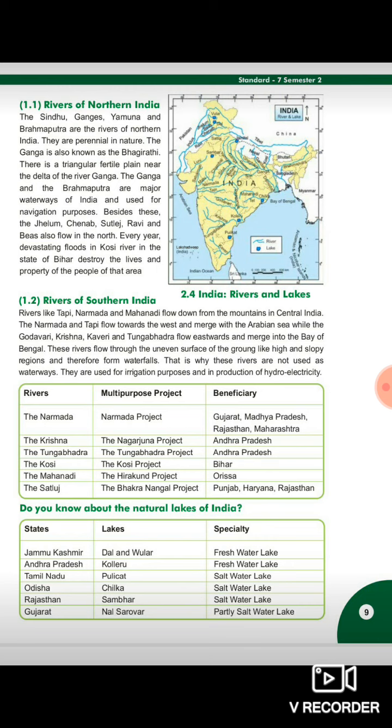Similarly, Godavari, Krishna, Kaveri and Tungabhadra flow eastward and merge into the Bay of Bengal. These rivers flow through the uneven surface of the ground - high and sloped regions - and therefore form waterfalls.